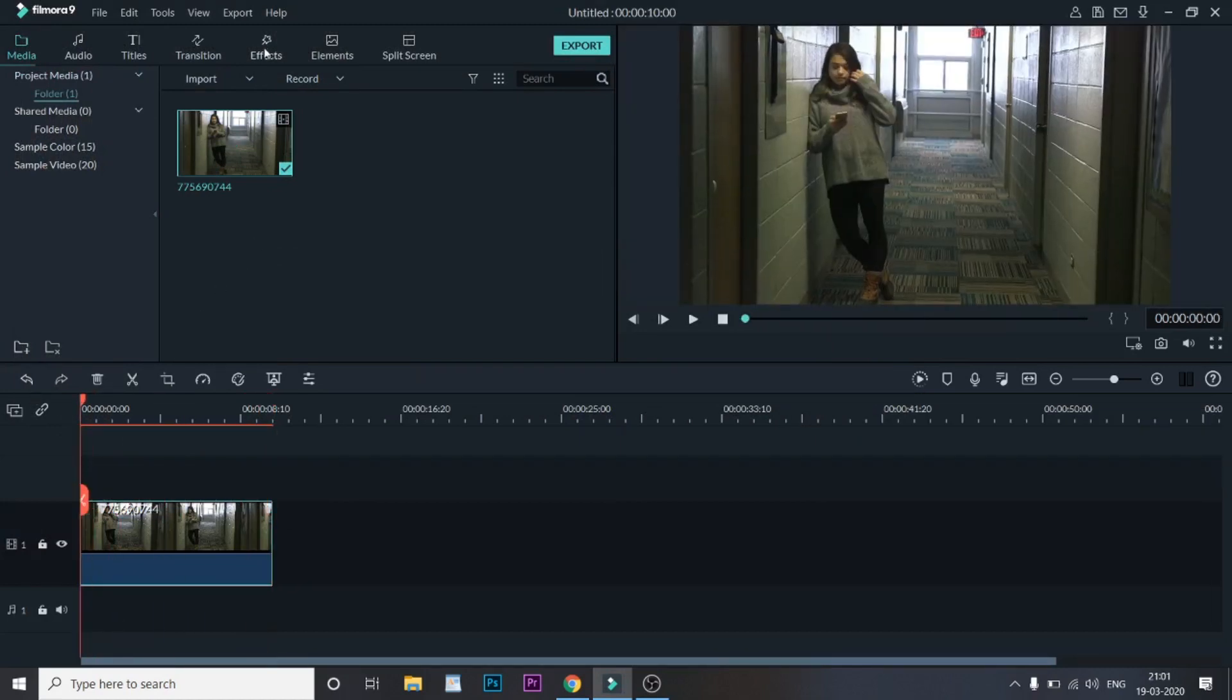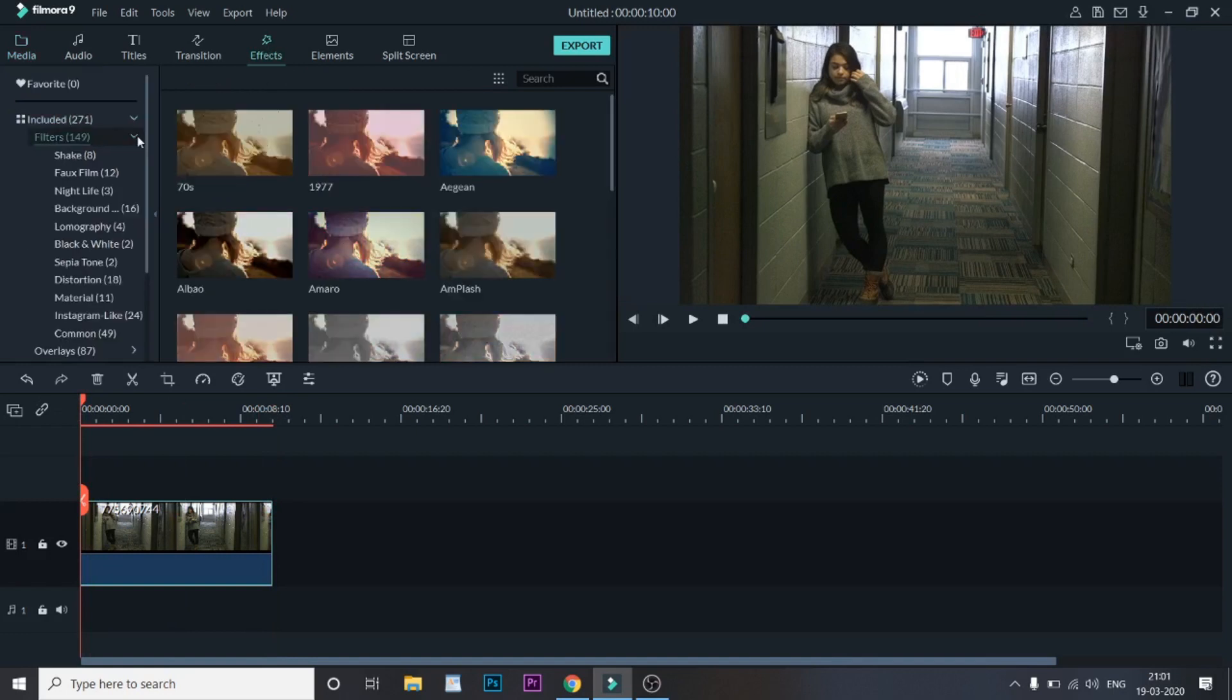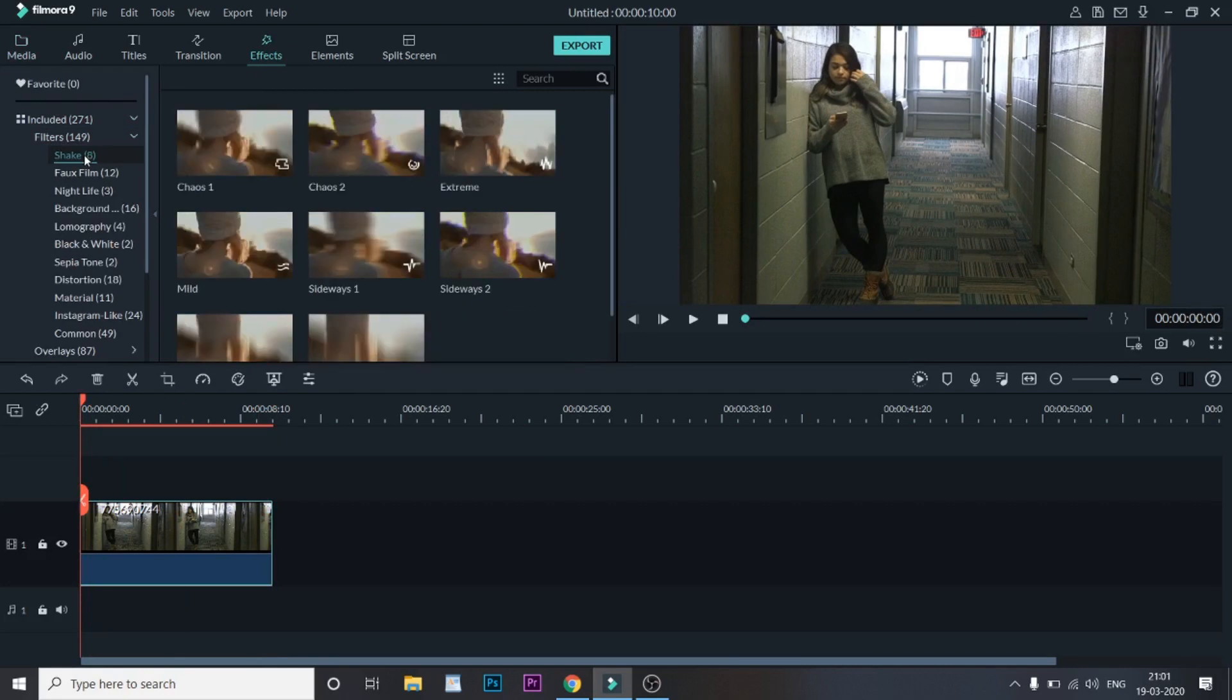Now the next thing you need to do is go to Effects, and then go to Filters. Here, drag down the filters and select Shake. Here are eight different shake effects that you can use.